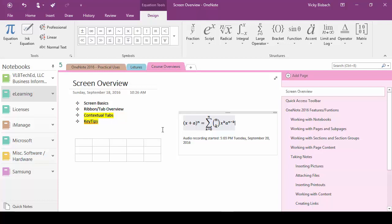The tables contextual tab for instance comes up only when you're working within a table. The recording contextual tab only comes up when you're working with recordings just as the design contextual tab only comes up when you're working within your equation.